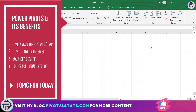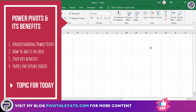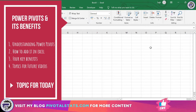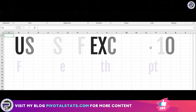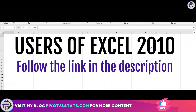Now since you know a little bit about PowerPivot, let's see how to add it into your Excel workbook. For users of Excel 2010, you should follow the instructions given in the link pasted in the description to download and add the PowerPivot add-in to your Excel files.